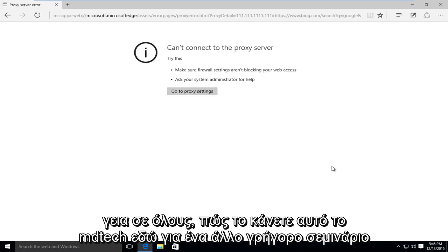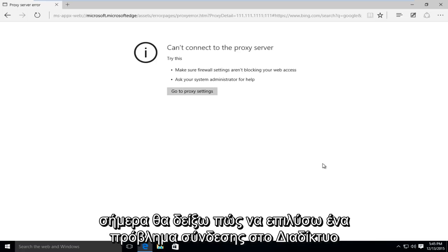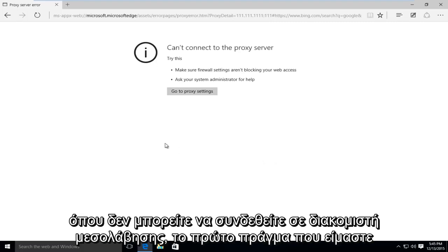Hello everyone, how are you doing? This is MD Tech here for another quick tutorial. Today I'm going to be showing how to resolve an internet connection issue where you're unable to connect to a proxy server.